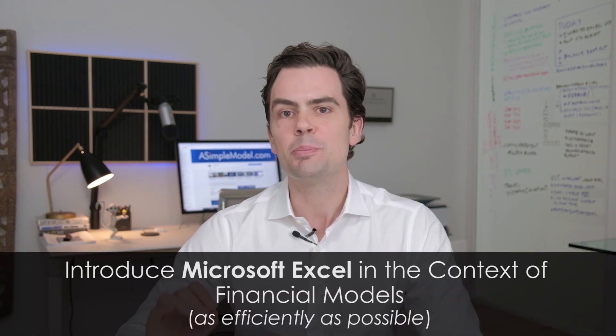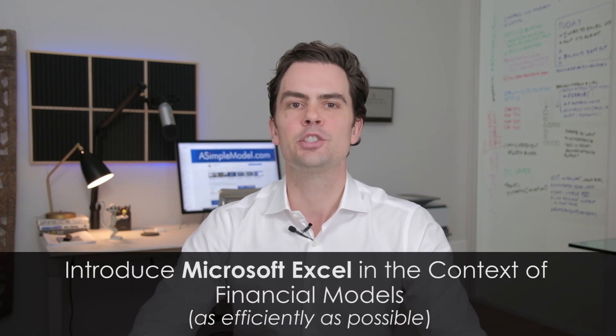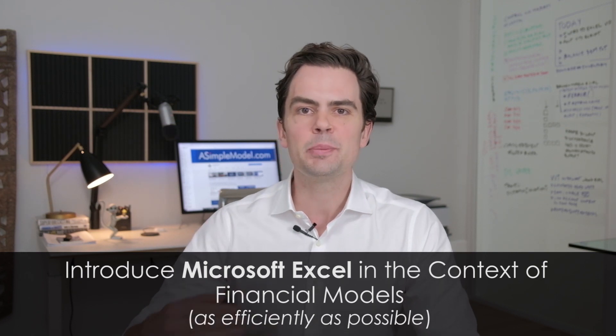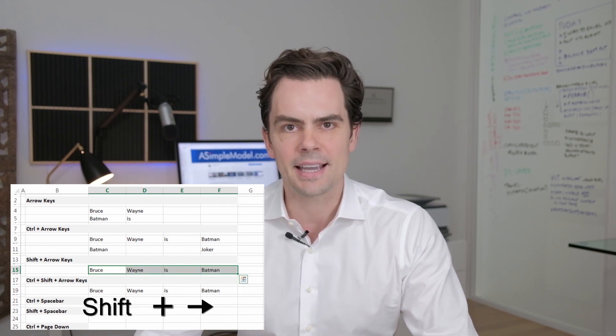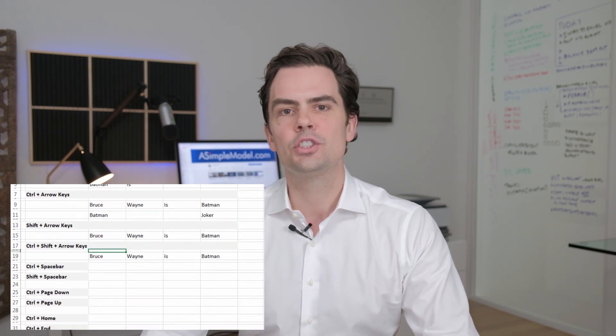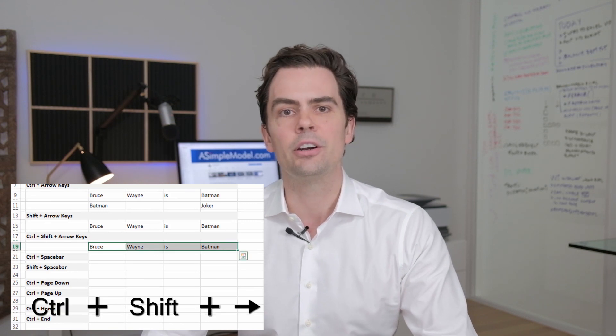Hi team. The goal of this video series is to introduce Microsoft Excel in the context of financial models, and to do this as expeditiously as possible. You will still learn all my favorite Excel tricks and formulas, but the objective of the first few videos is to get you comfortable very quickly. Because you do not need hours of instruction to get started. What you need to know is how to navigate without a mouse, because it will save you an incredible amount of time. This is pretty simple and largely requires the Ctrl, Shift, and arrow keys.